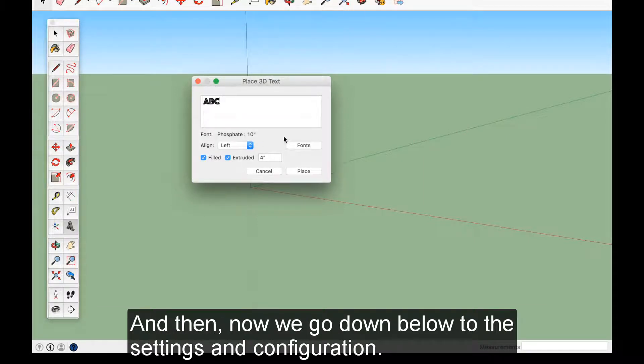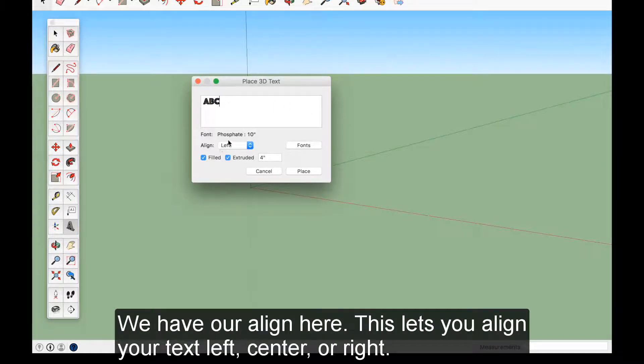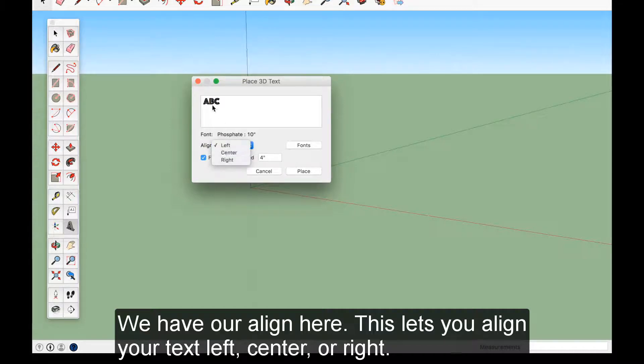And then now we go down below to the Settings and Configuration. So we have our Align here. This lets you align your text to the left, center, or right. I'm just going to leave it at the left.